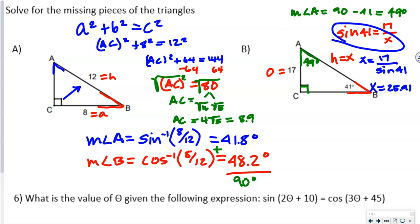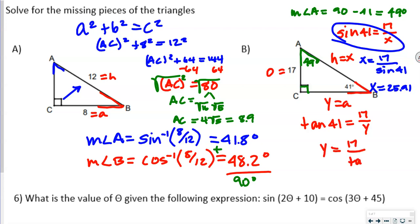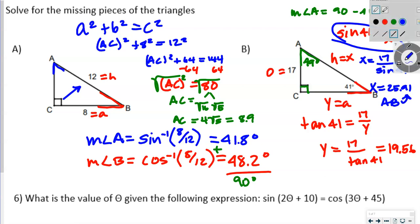Now solving for CB. Using angle B with the opposite side 17 and adjacent side CB (call it Y), we use tangent: tan of 41 equals 17 over Y. Swapping Y and tan 41: Y equals 17 divided by tan 41, giving CB equals 19.56.